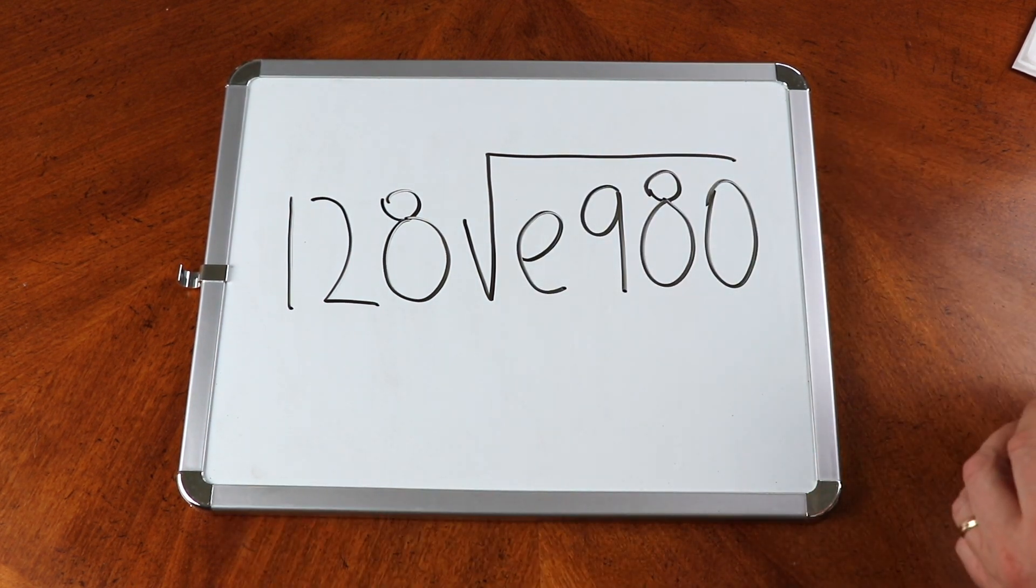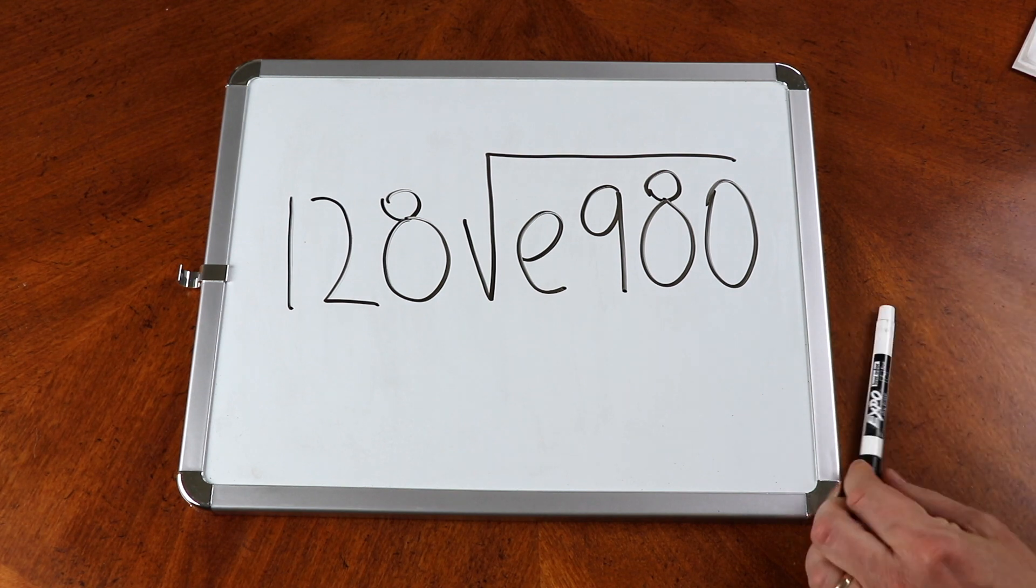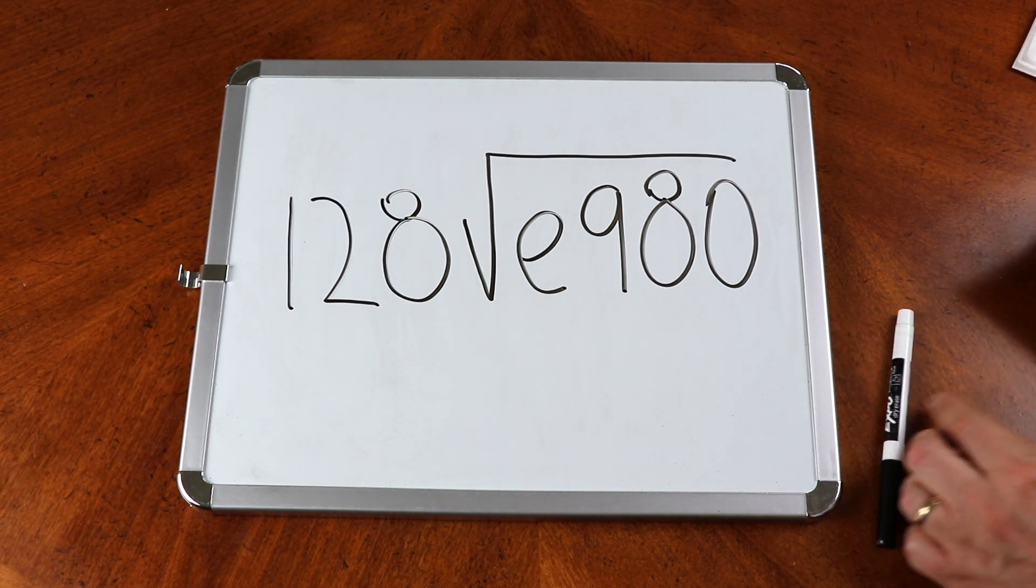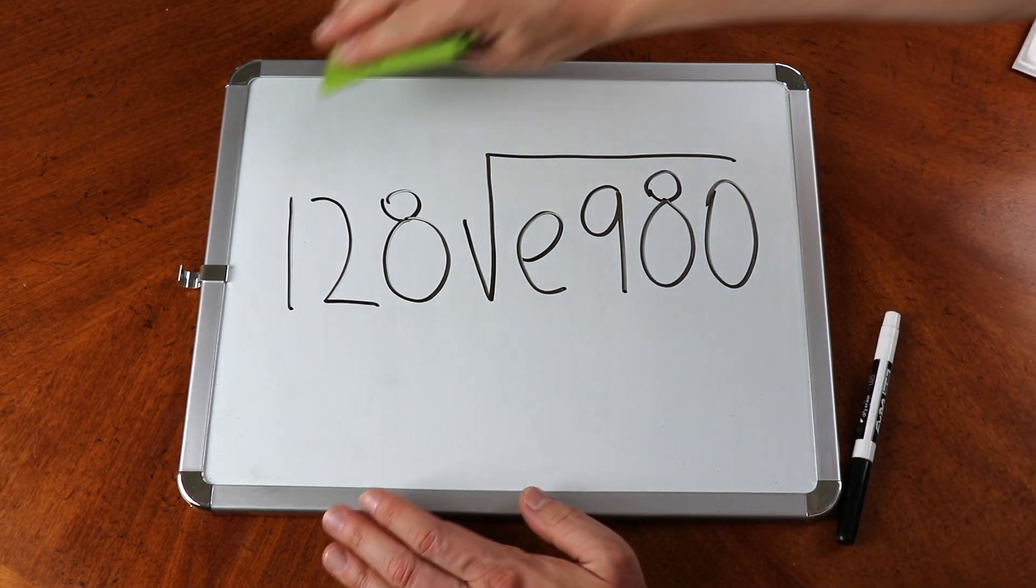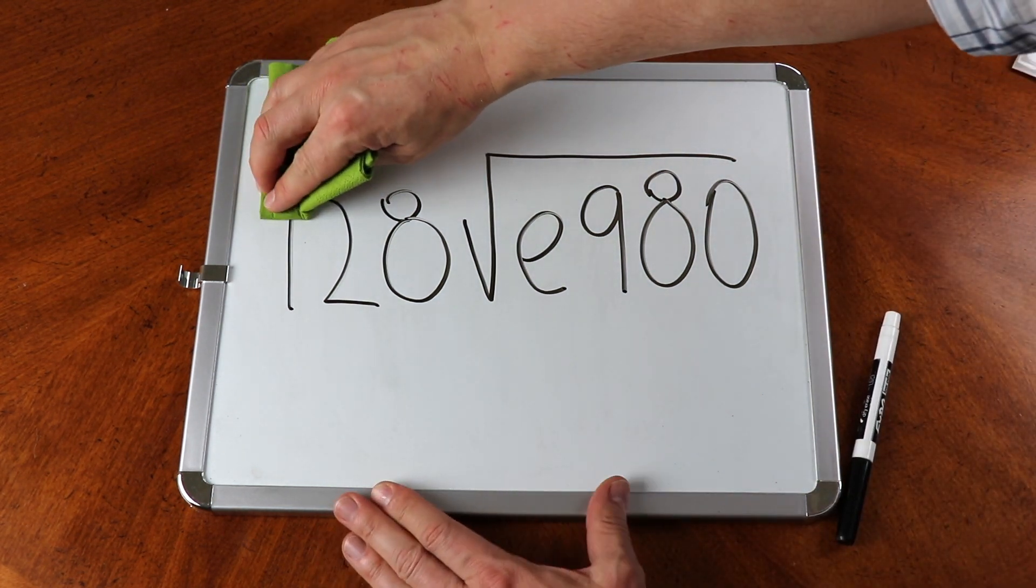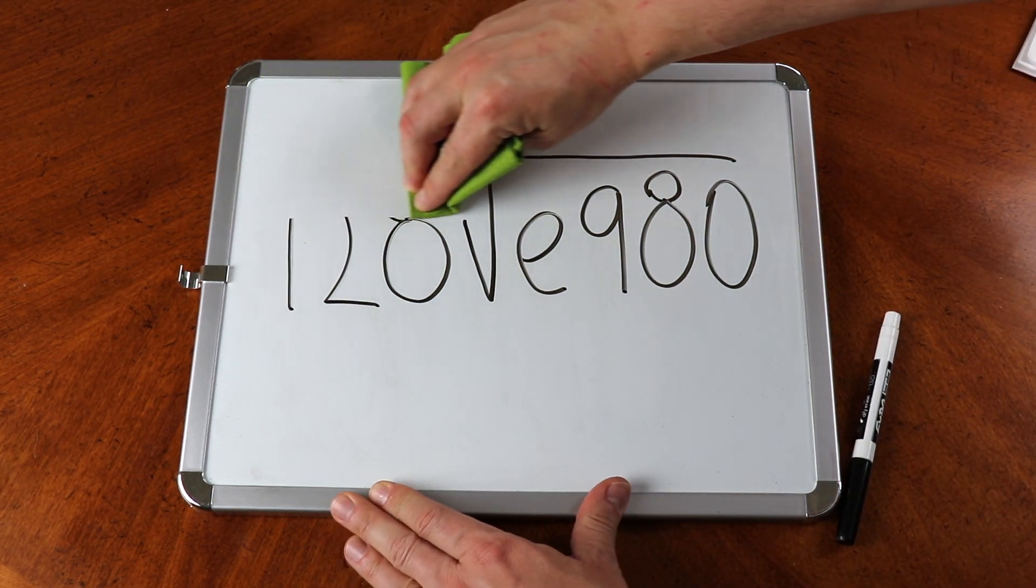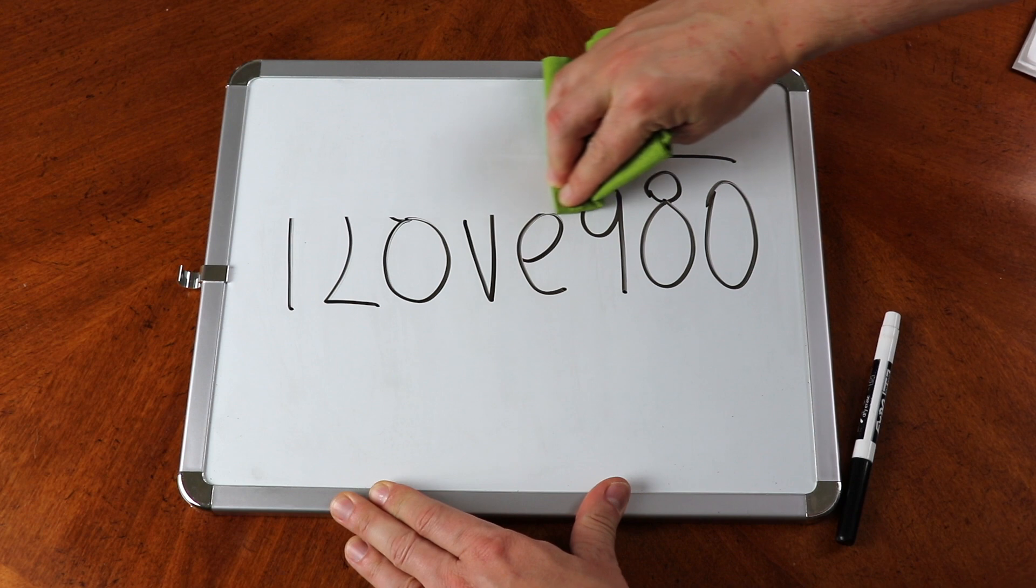Alright, here we go. And now watch this guys. I'm gonna erase the top of the equation like this.